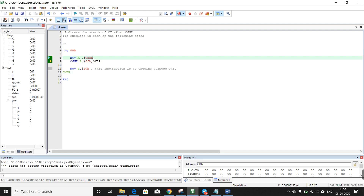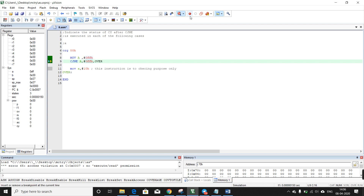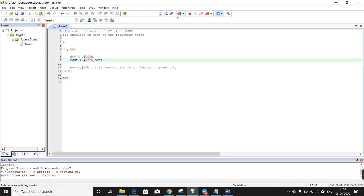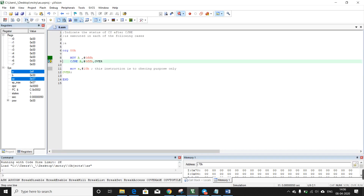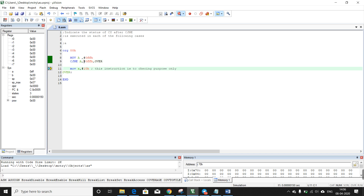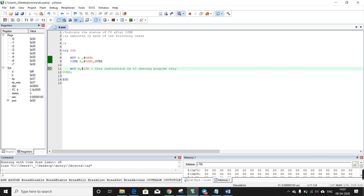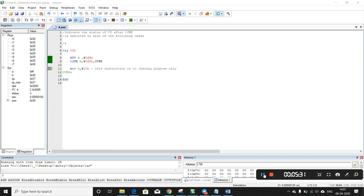Now let's make the two values equal — both FFH — and see if it skips the jump to 'over' and instead comes to the next instruction MOV A, #10H. Since the two values are equal, it should not go to 'over'. And yes, it comes to the next instruction. That's it, thank you.